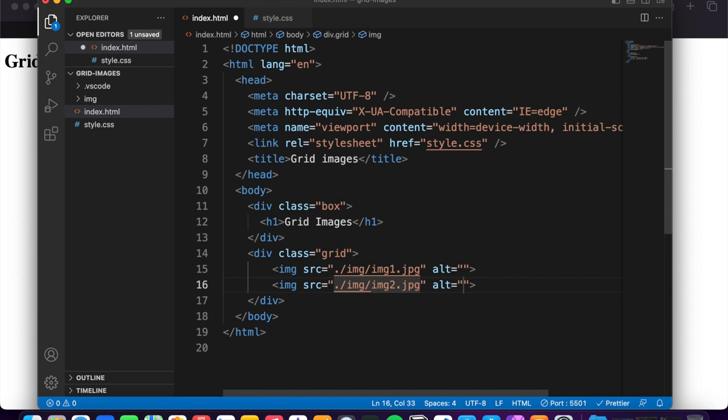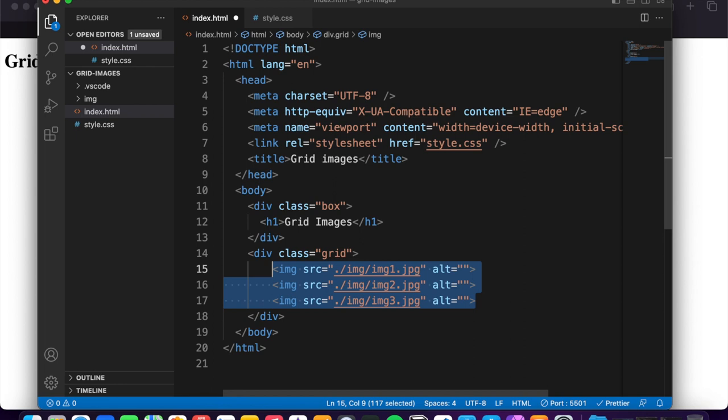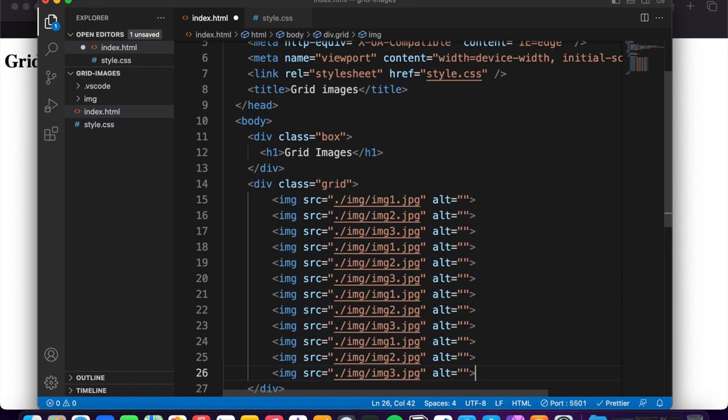Now copy this 3 and paste 3 times, so you have in total 12 images. You can see, okay perfect.